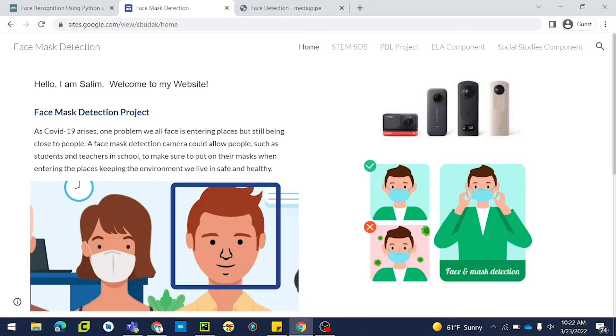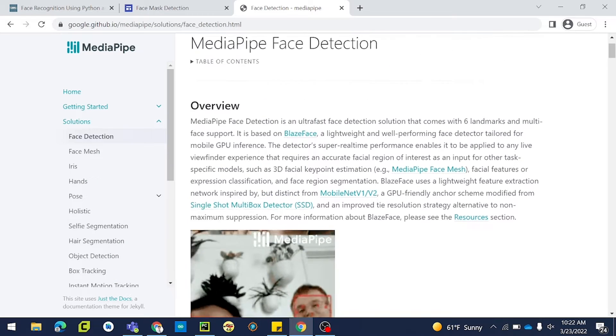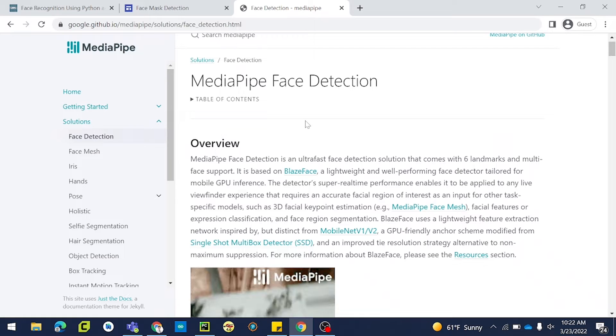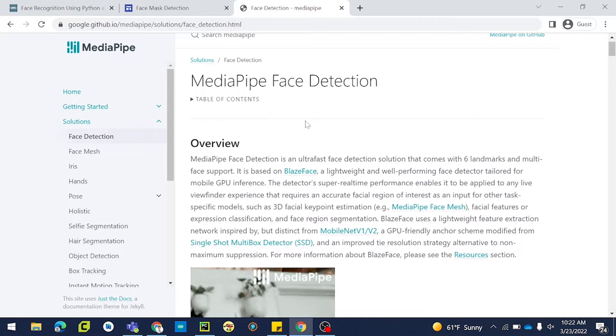Firstly, I would like to use the STEM SOS model as our main topic. With the help of Harmony, I would like to thank them for giving me all the resources. I have used the STEM SOS model in making my project on computer science, and specifically Python.